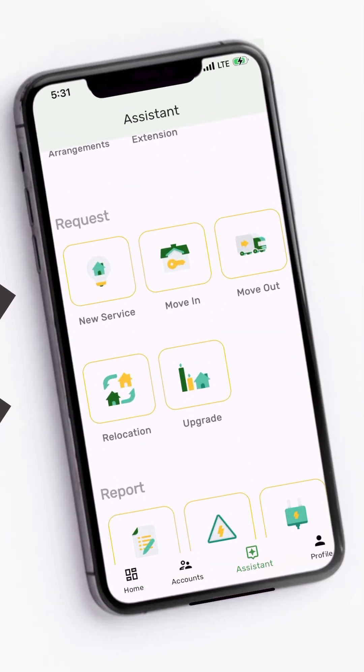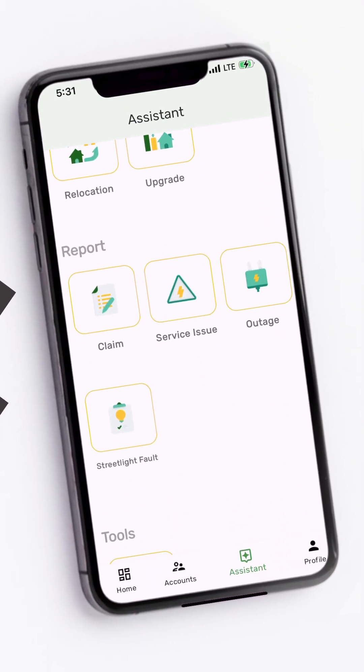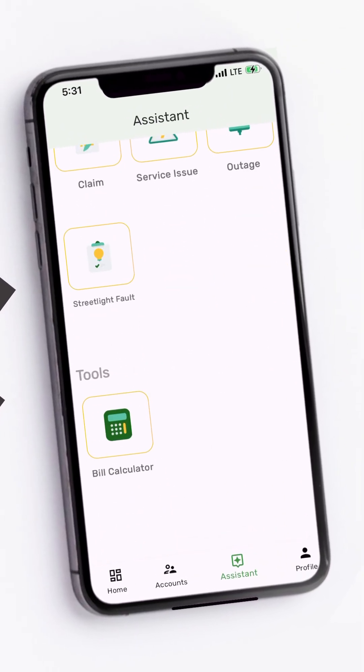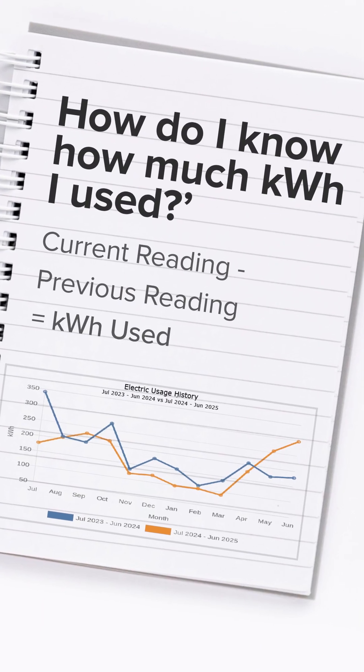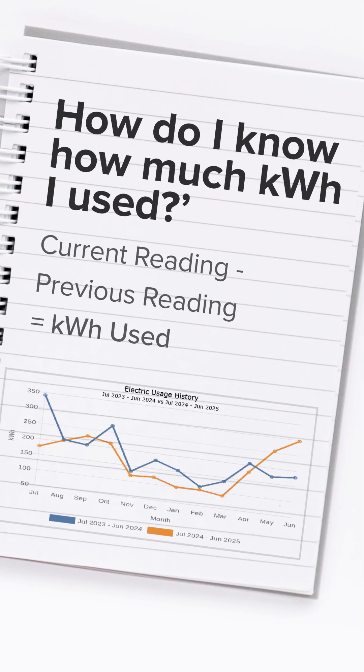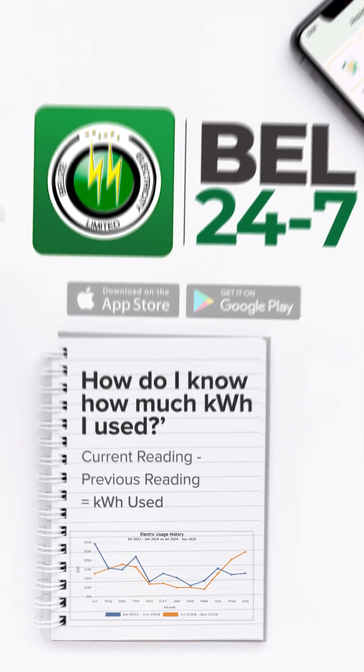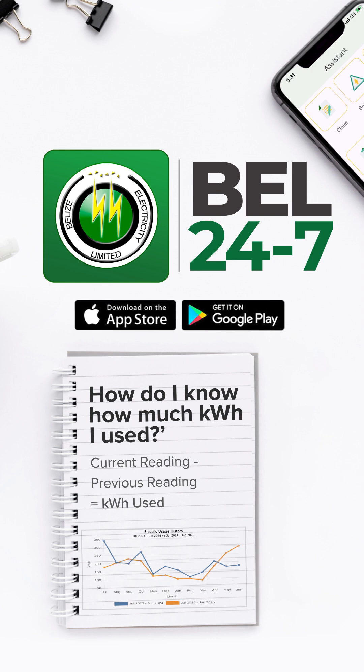Like the calculator, to estimate your bill anytime, anywhere. Understanding your bill helps you manage your energy use better. Download the BL247 app today and take control of your electricity costs.